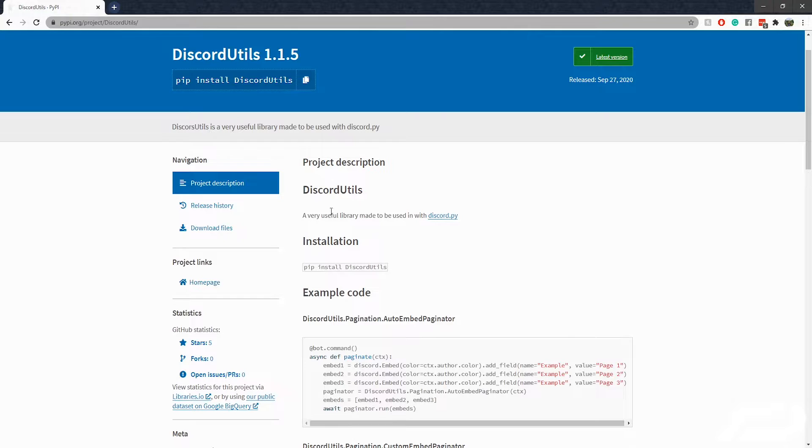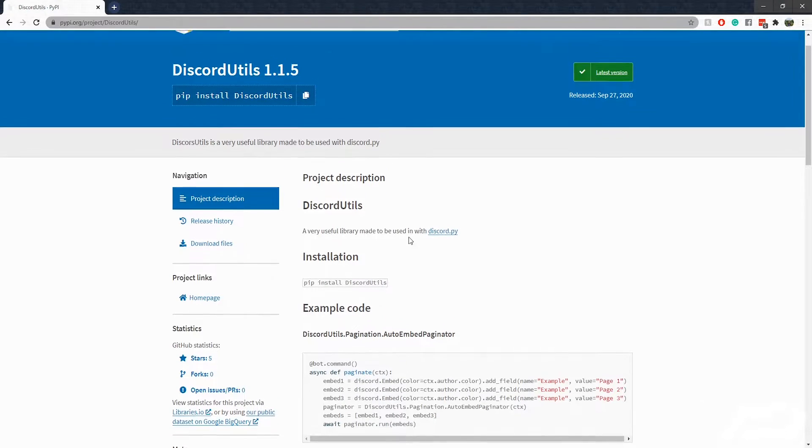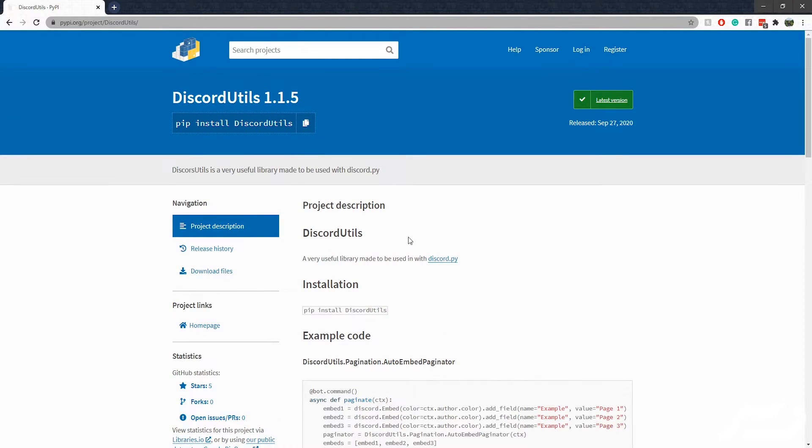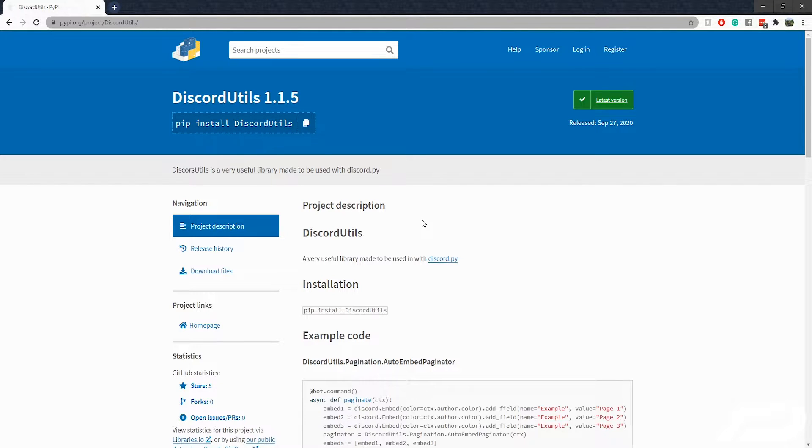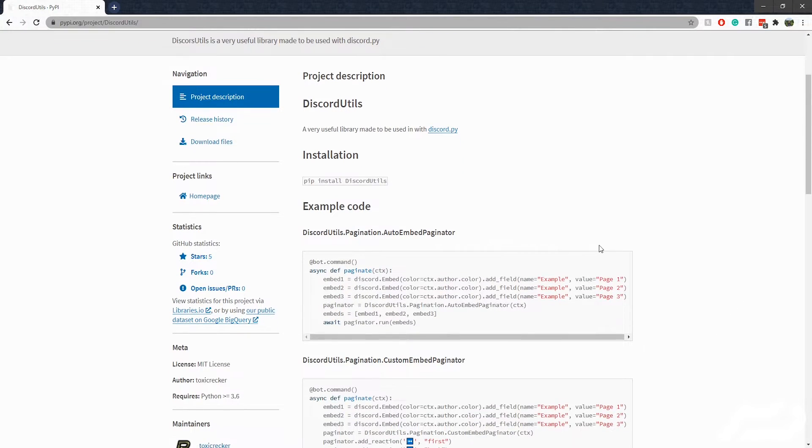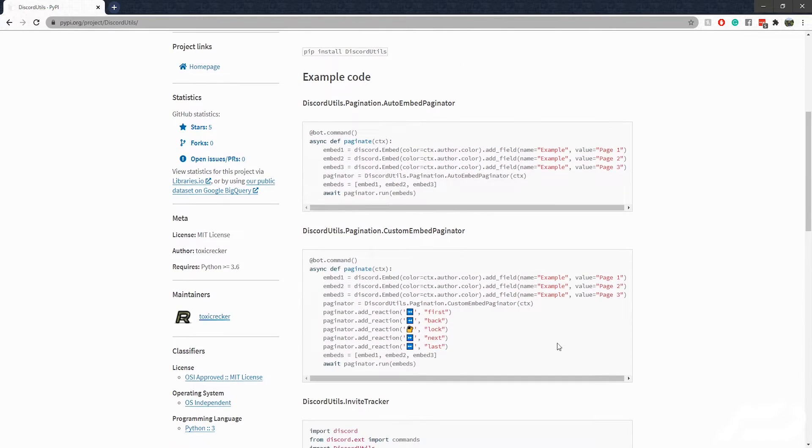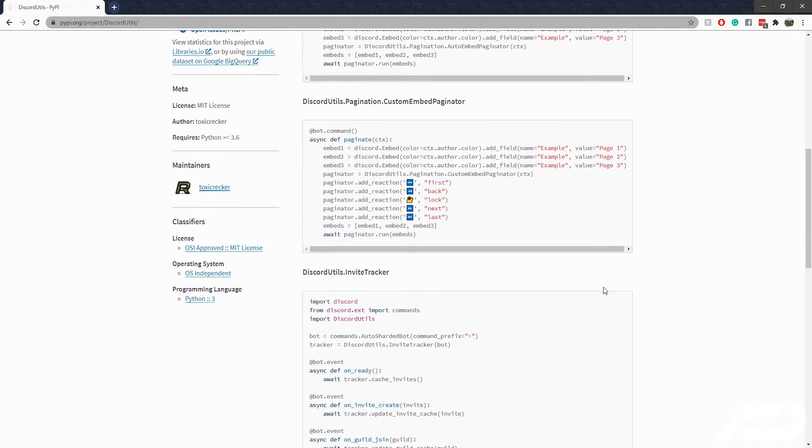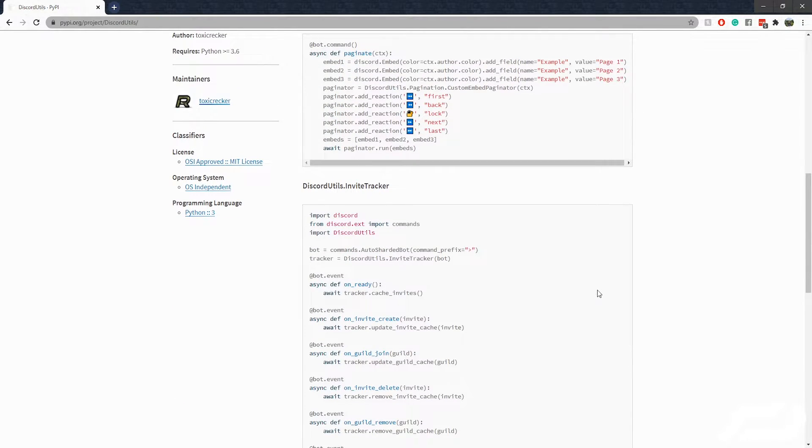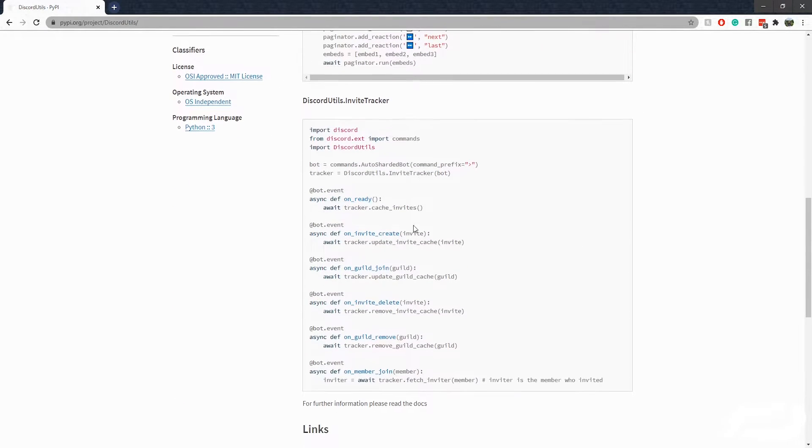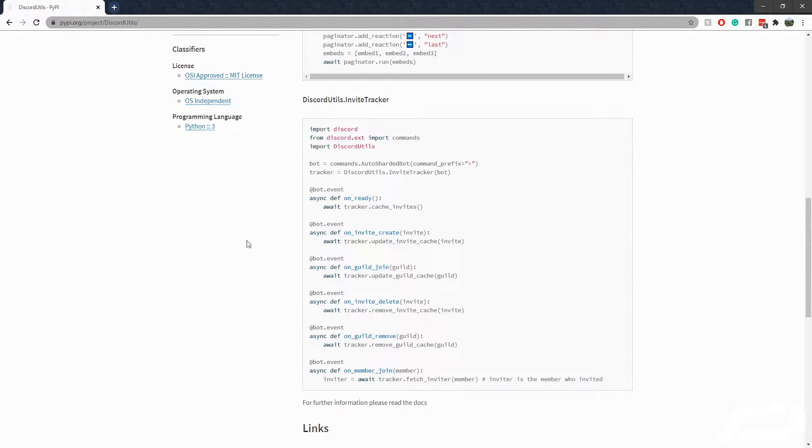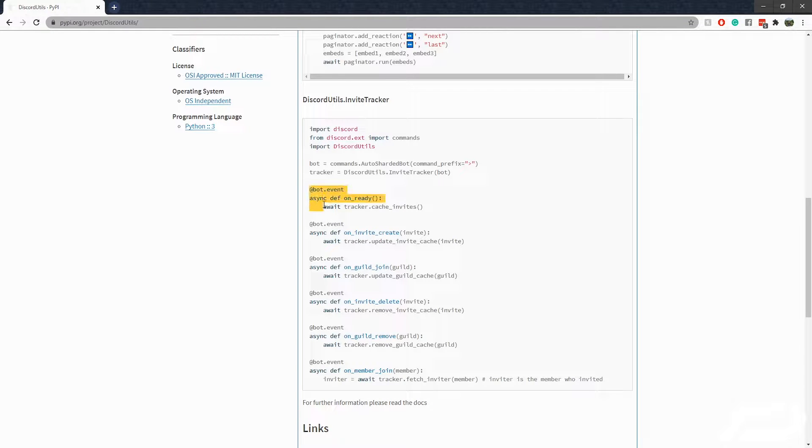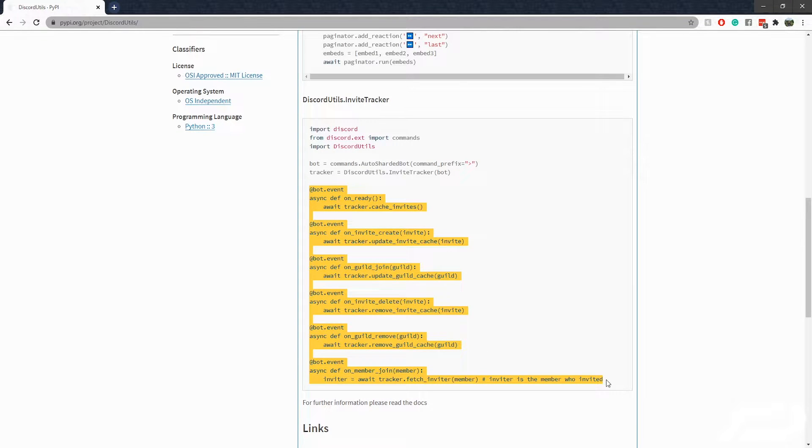We are using a third party library called discord utils. You can download it from here - install discord utils. They've also got some inward page editors and things, but I won't be using those. I haven't dived into those, you guys can use them if you want, but what I'm going to be using is this invite tracker.